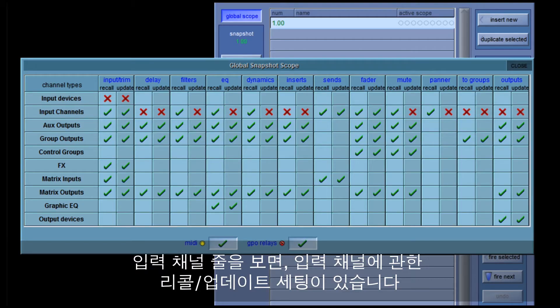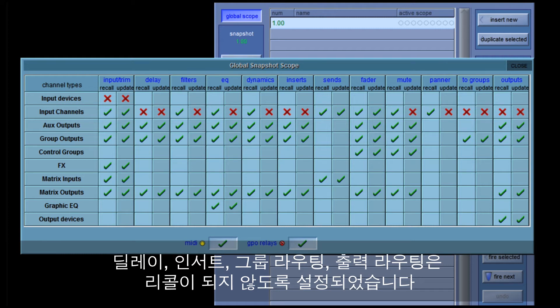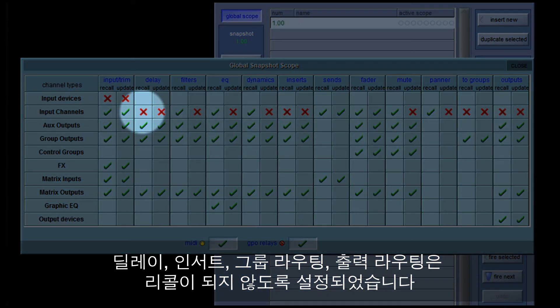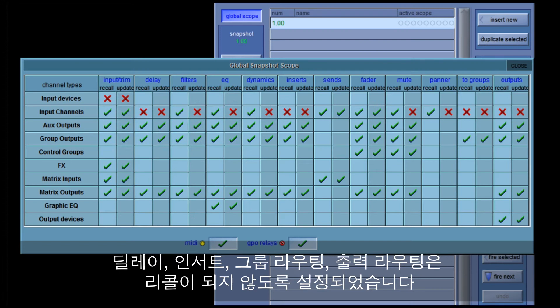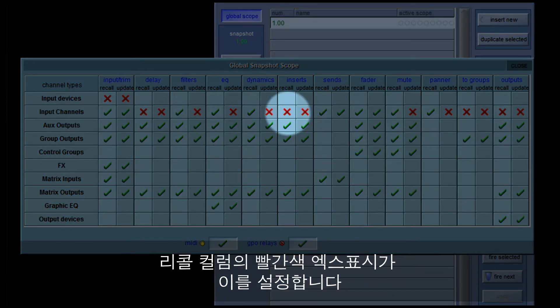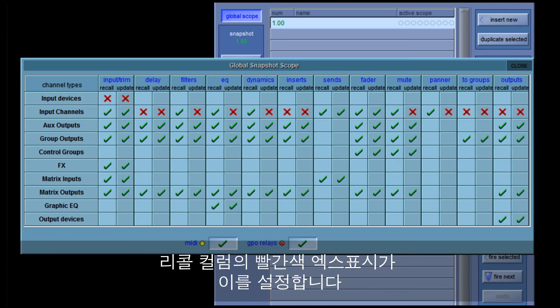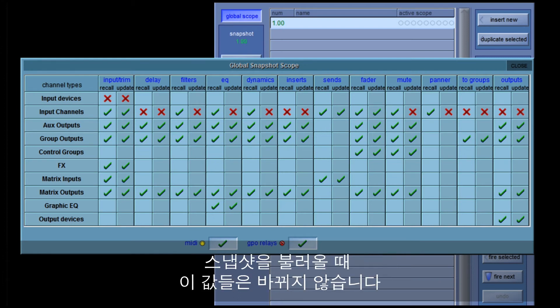Looking at just the input channels row, these are the recall and update settings just for input channels. You can see that the delay, inserts, group routing, and output routing are not set to recall — the red crosses in the recall columns set this. So when any snapshot is fired, these items will not change, essentially becoming manual controls on the surface.